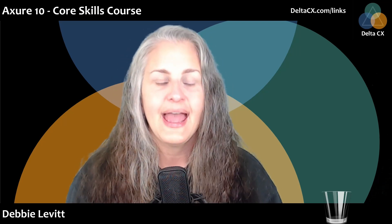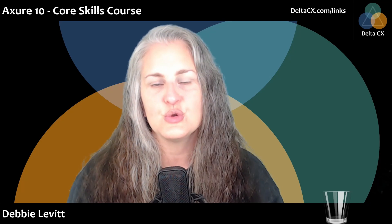Welcome, Low Ego Action Heroes. I'm Debbie Levitt from Delta CX. We are a full-service CX and UX consultancy, and this is my Axure 10 Core Skills course. I've been using Axure since February 2011, and I've been teaching it for many years. In fact, I've been one of Axure's recommended trainers since 2014.